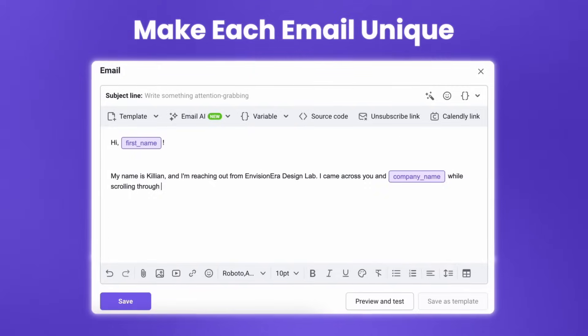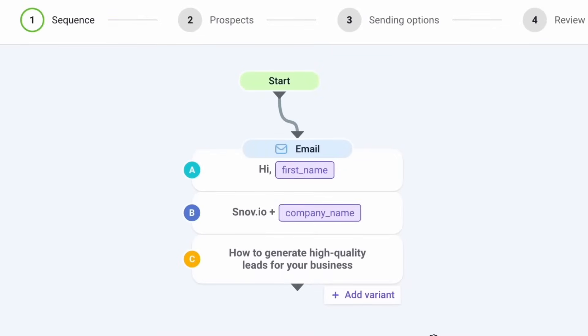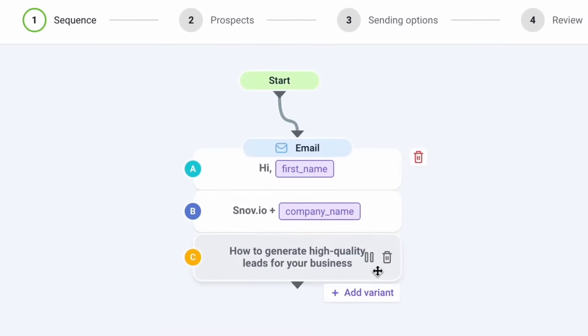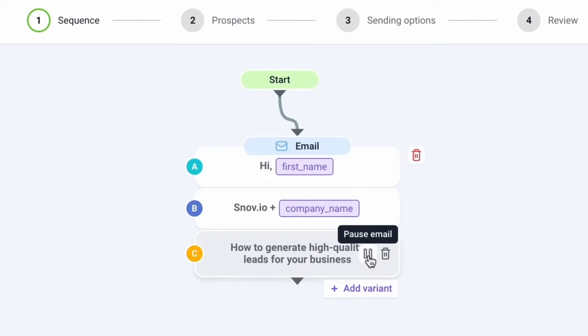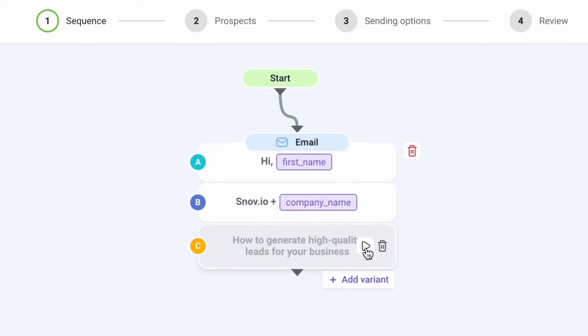Insert recipient data, customize the content, and A/B test automatically to create tailored emails that resonate with your prospects. Automation ensures your emails reach prospects at the perfect moment, boosting your chances of a positive response.